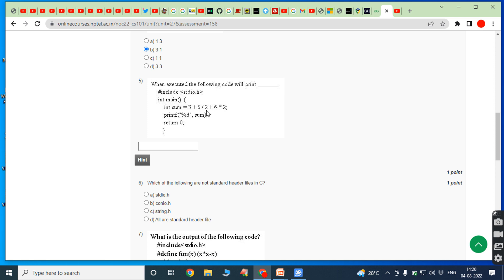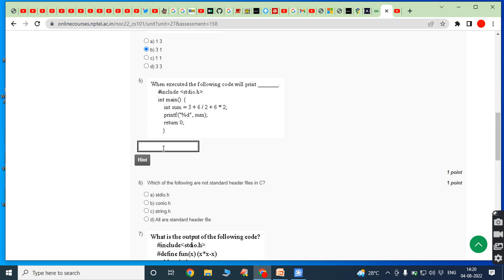First we calculate 6 divided by 2, which is 3. So we have 3 plus 3 plus 6 multiplied by 2. Among plus and multiply, star has the highest priority, so first we calculate 6 into 2 equals 12. Then 3 plus 3 plus 12 equals 18. So printf prints sum and the answer is 18.